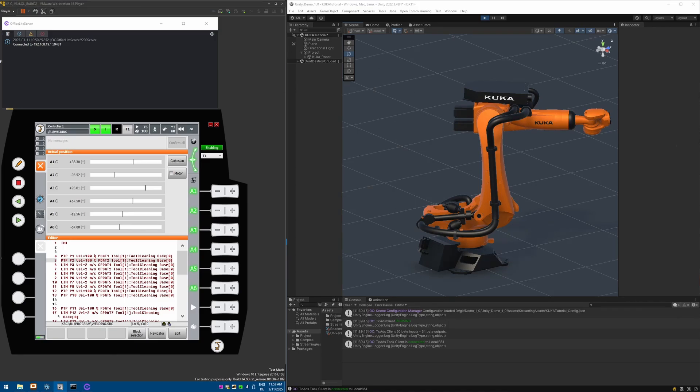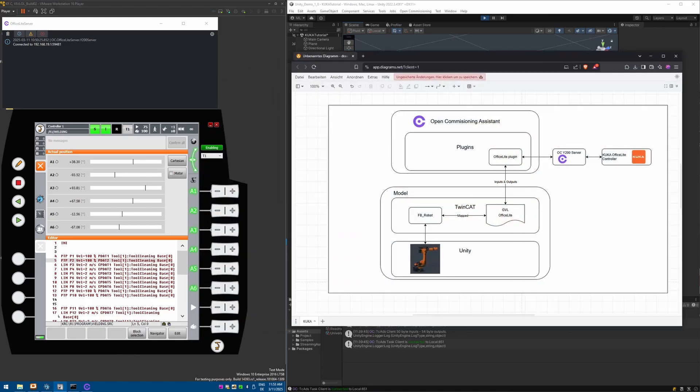Let's have a quick overview of how this connection is done and what components are working together. If you watched other tutorials for OpenCommissioning, this overview might look familiar, because the general architecture of connecting third-party systems to the model in OpenCommissioning works in a very similar manner.